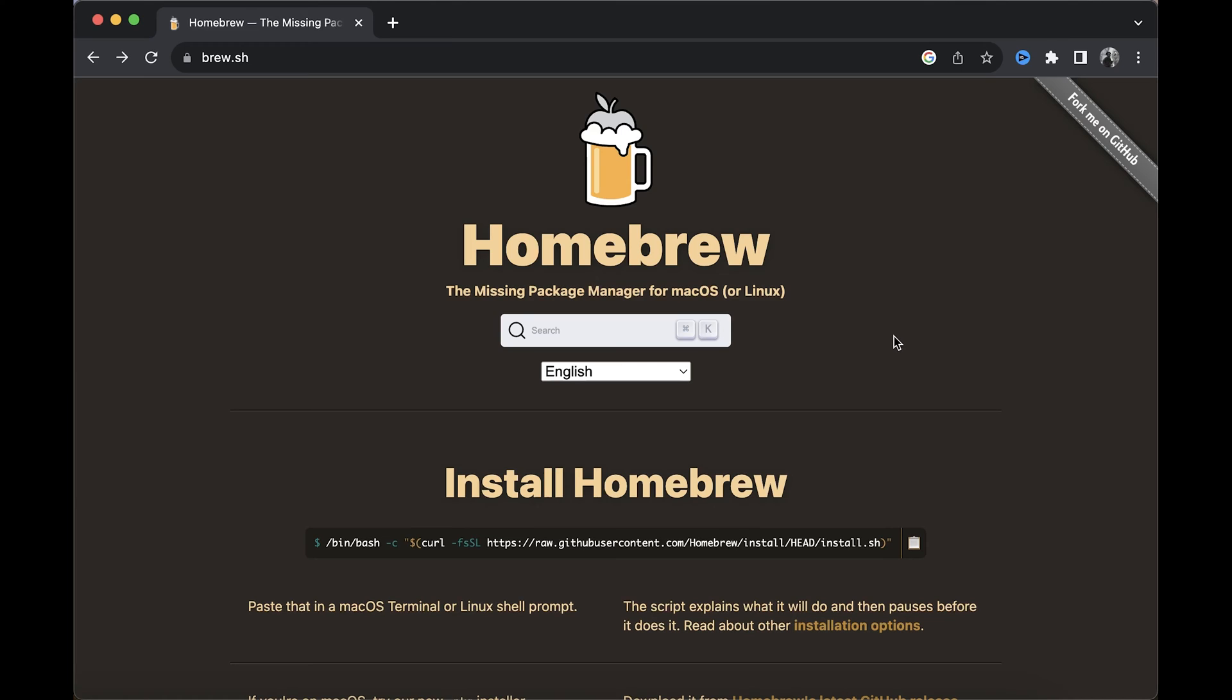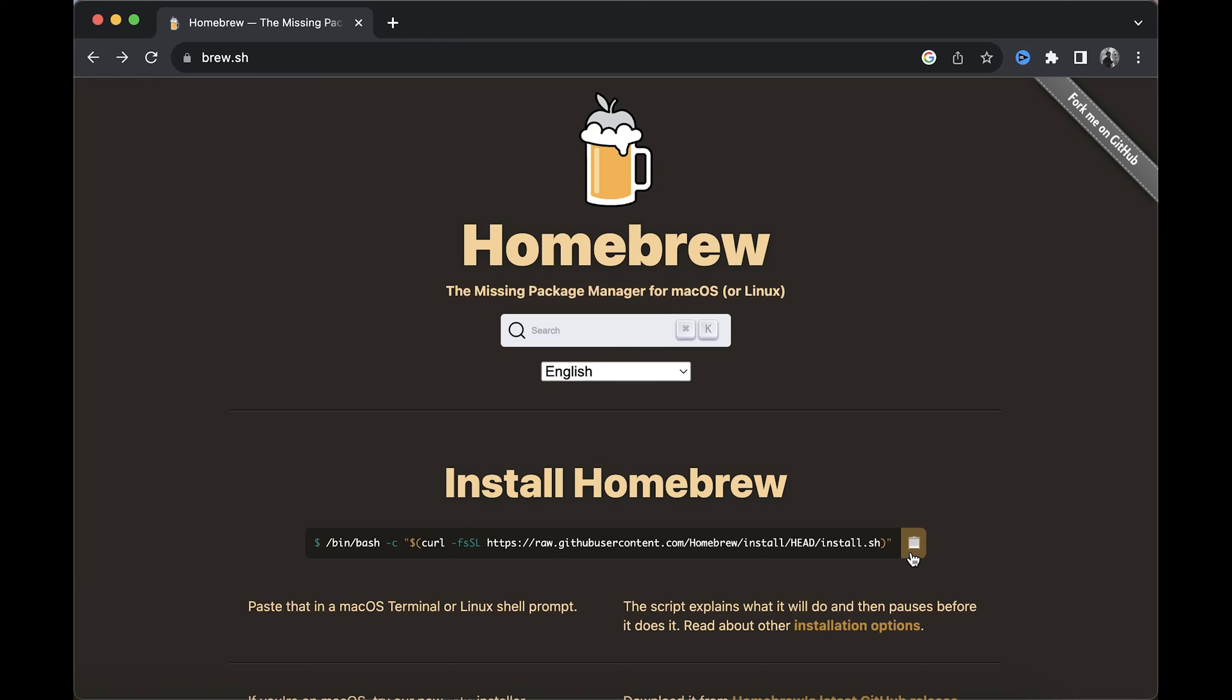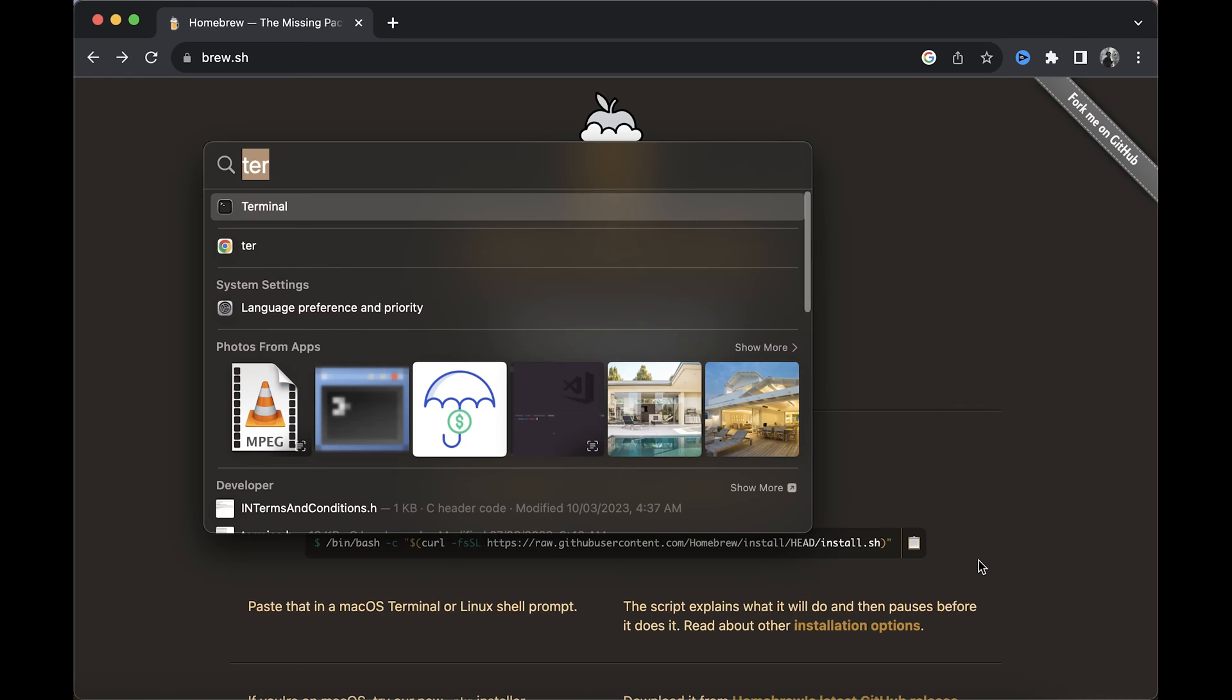In this case, Homebrew can help us download and install PHP and Composer, which are the two things we need to run PHP and Laravel on our machine. We need Homebrew if you're on Mac. To install Homebrew, simply copy this text by clicking on this emoji, then go to your terminal and paste it.